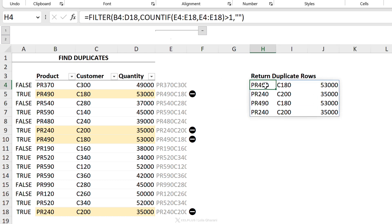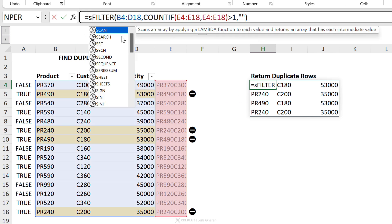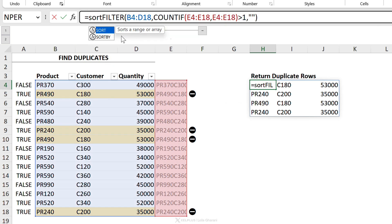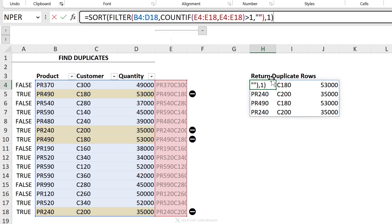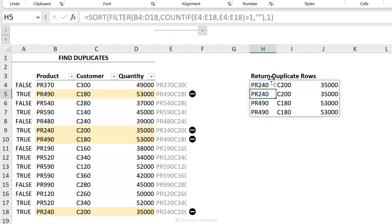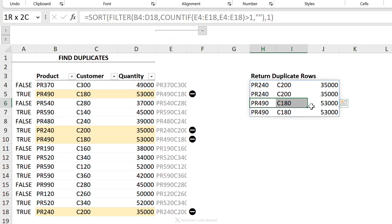It would be nice to have the duplicates sorted so they appear below one another — no problem because we have the SORT function. Wrap everything in SORT, the array is our FILTER result, sort by the first column, and the default is ascending. Close the bracket, press Enter, and now we have our sorted duplicate rows.